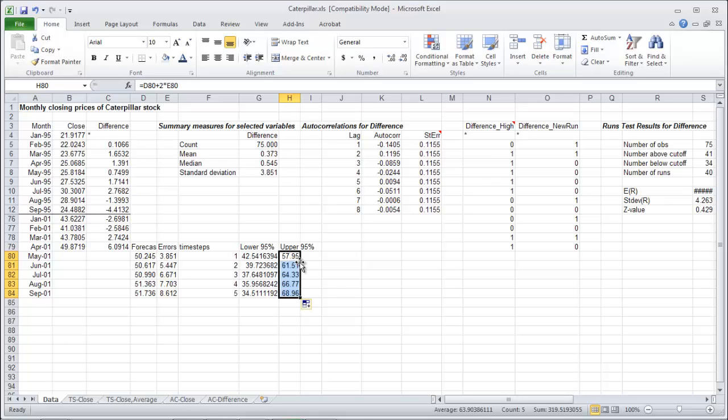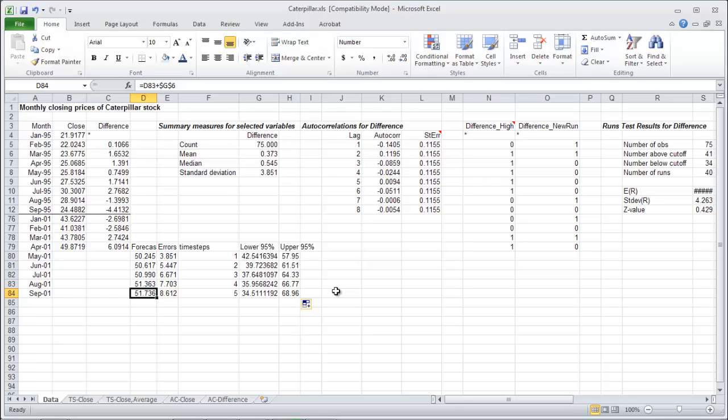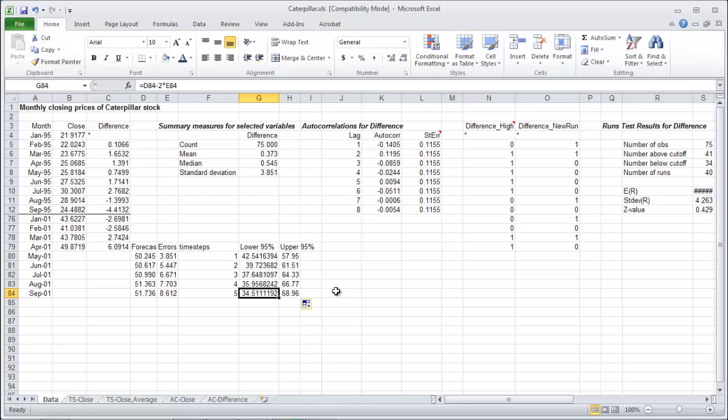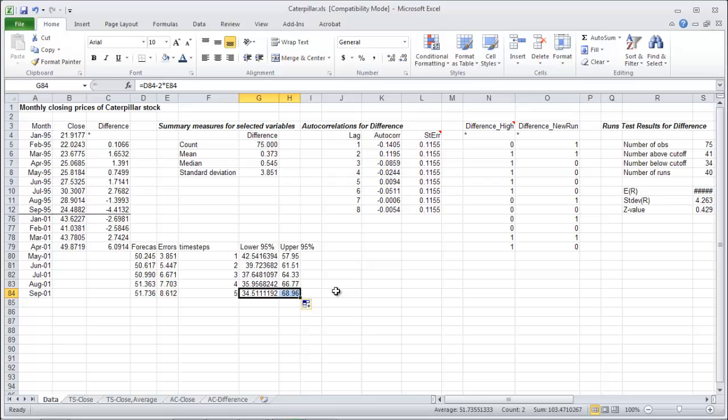And now we have the forecast for each time step as well as the errors as well as the confidence interval. So notice if we go all the way to September, our forecast is 51.736, but the error on that is 8.61, or if you will, the confidence interval for that forecast is telling us that with a 95% certainty, September's closing Caterpillar stock value should be somewhere between $34.51 and $68.96, which is pretty much between almost anything. So as you forecast further into the future, your forecasts get less and less precise.